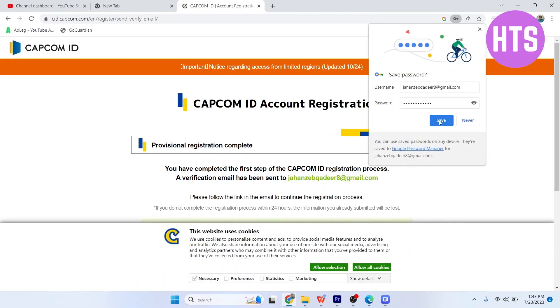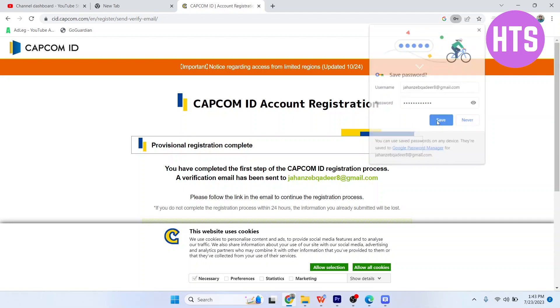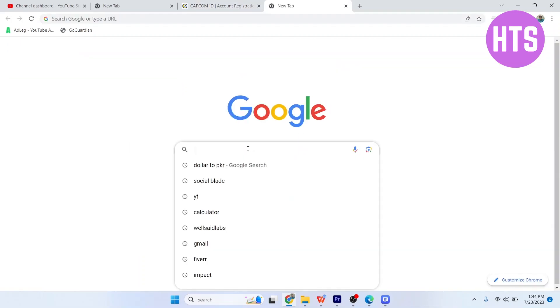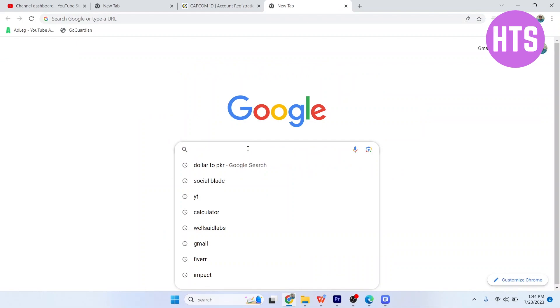You can save your password if needed. You can see that you have completed the first step. A verification email has been sent to your email address, so open your Gmail.